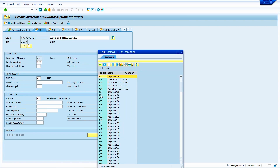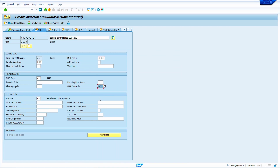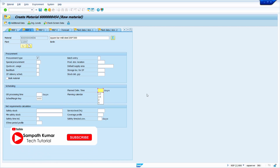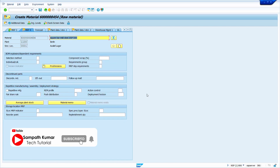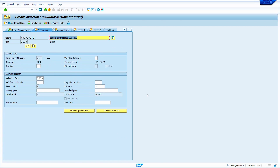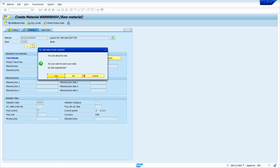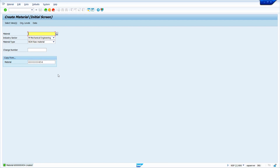Now I am going to change the MRP controller. Press enter. In the planned delivery time, I am going to change it to 8 days. Based on requirement, we can change the data. Press enter through the remaining screens. The valuation category is not required in my case, so I am not going to enter it. Click save and confirm yes. My material is now extended to another plant.